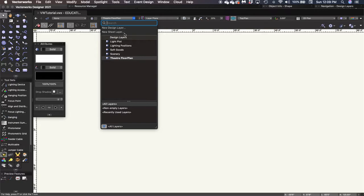If any of you are familiar with AutoCAD, it's very similar to model space and paper space. And if you're not, don't worry about it, because we're going to walk through it step by step and hopefully it will make sense. So since I'm already in my layer drop-down menu, I am going to create a new sheet layer.